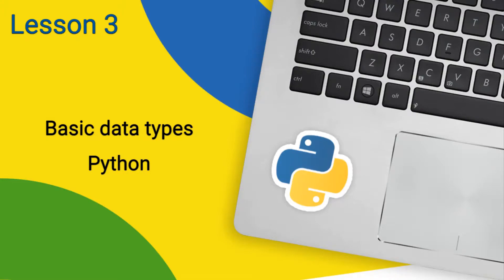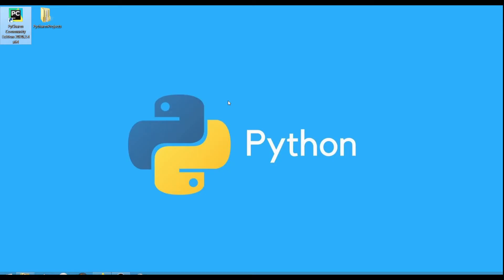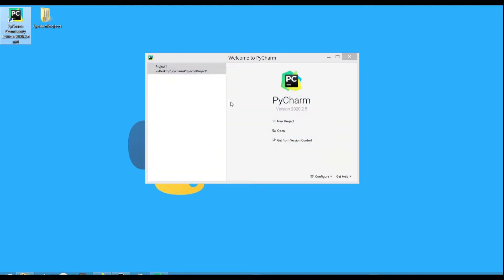Basic Data Types in Python. To write programs, you need to use different types of data, each of which has its own characteristics. To demonstrate, I will launch PyCharm and create a new project in it.